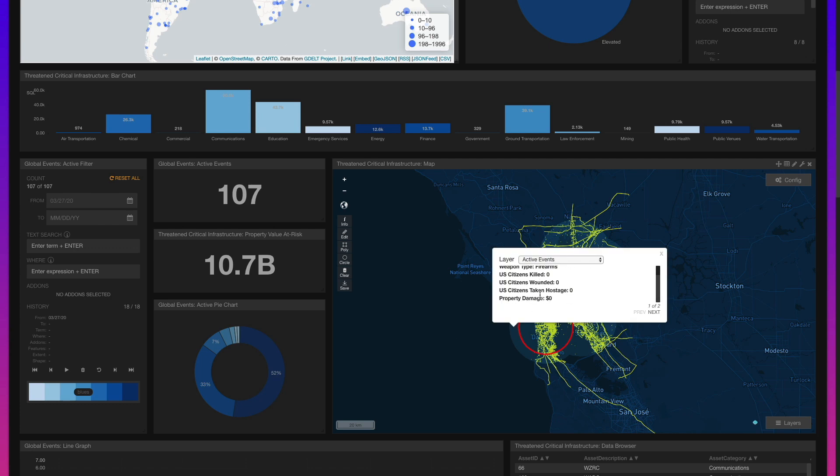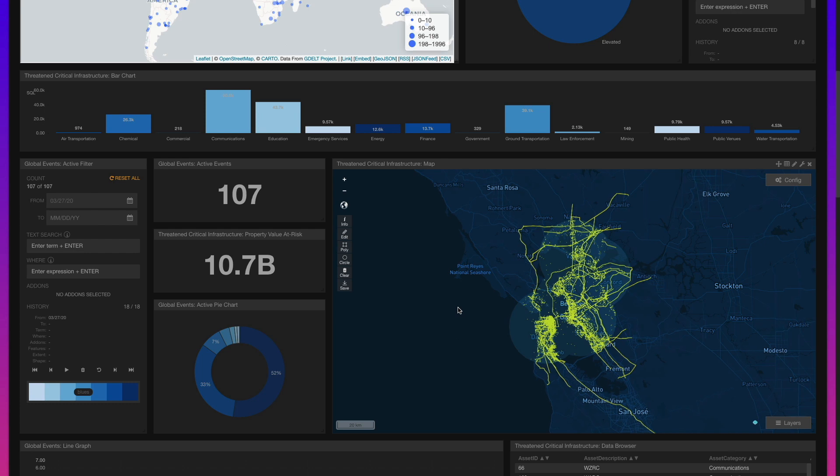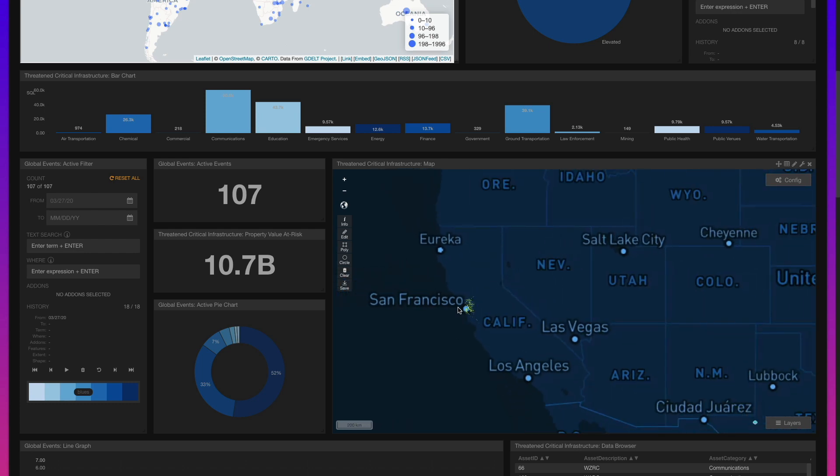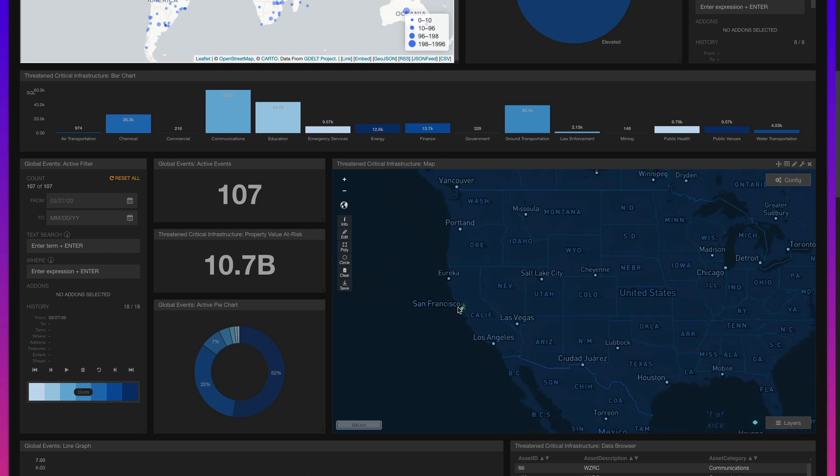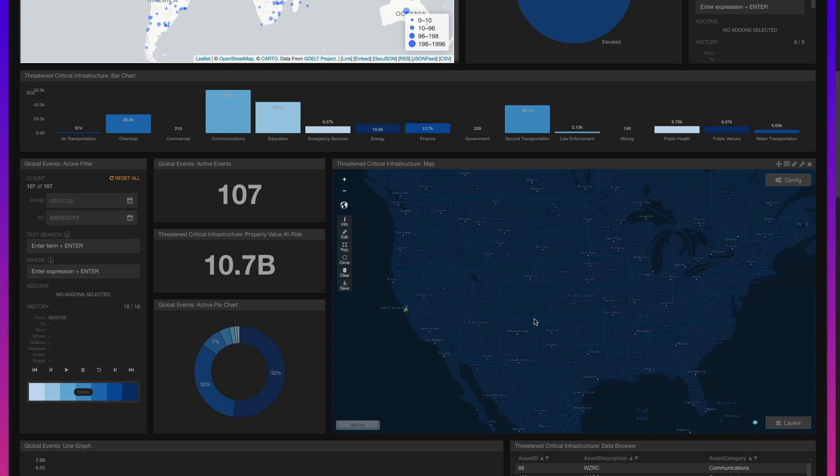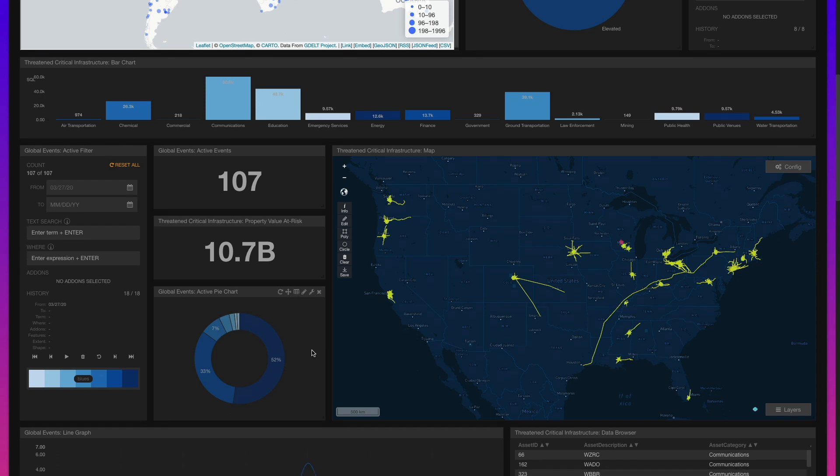For instance, an event that is categorized as bomb or explosive is given a 20-kilometer buffer, whereas an event that is categorized as an unarmed assault is given a 2.5-kilometer buffer. A large corpus of 3.9 million U.S. critical infrastructure assets, sourced from Homeland Security, are then compared to the active event buffers.